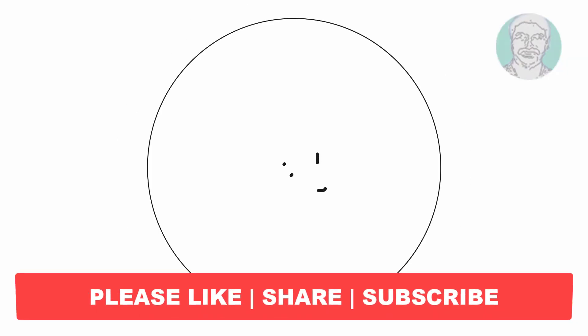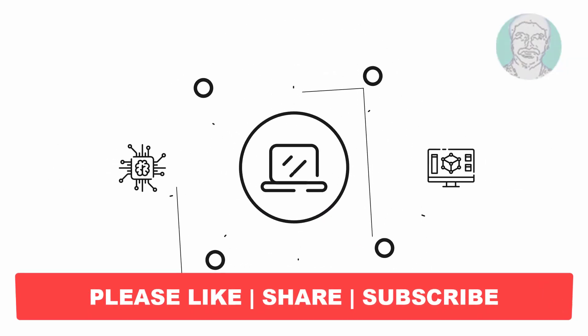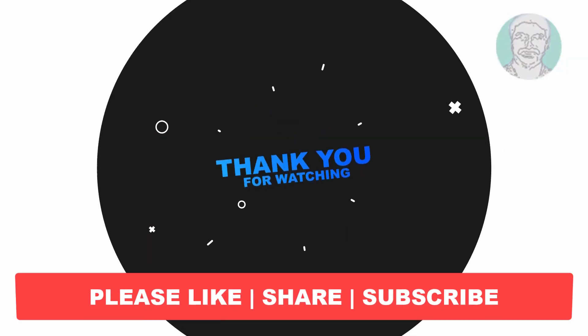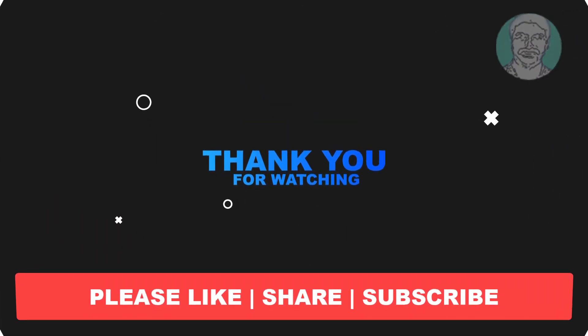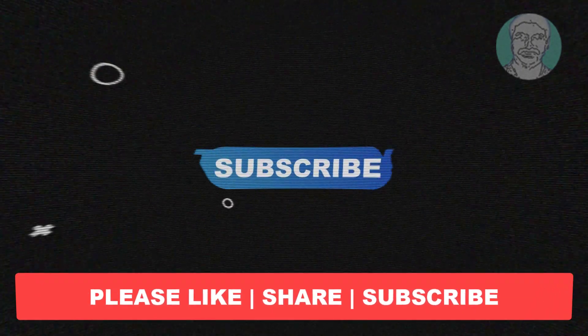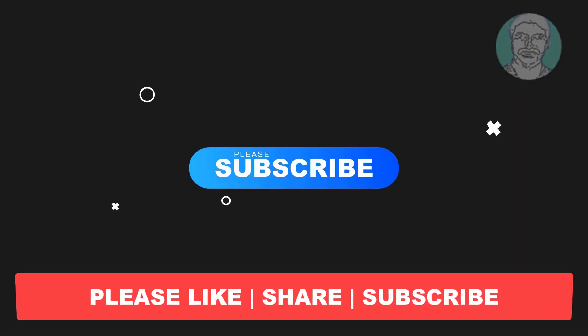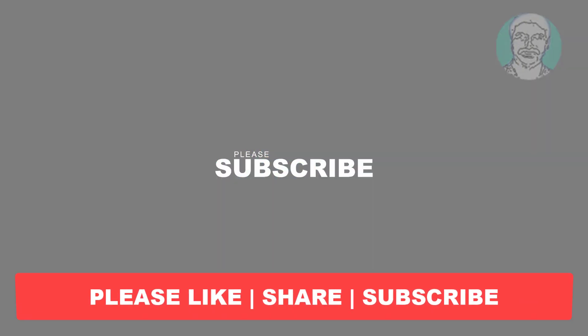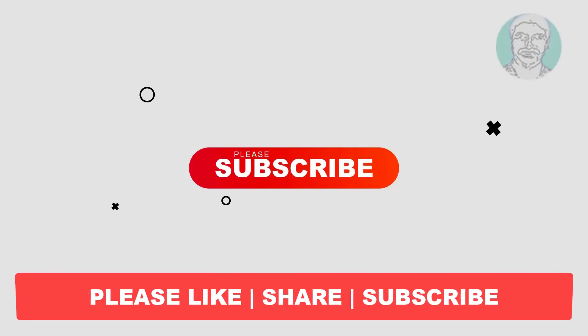I hope this video tutorial helps you, please like, share and don't forget to subscribe my channel, thank you very much, see you next video.